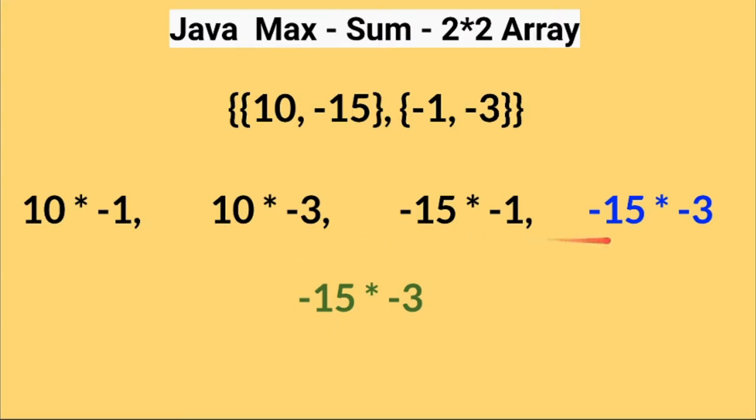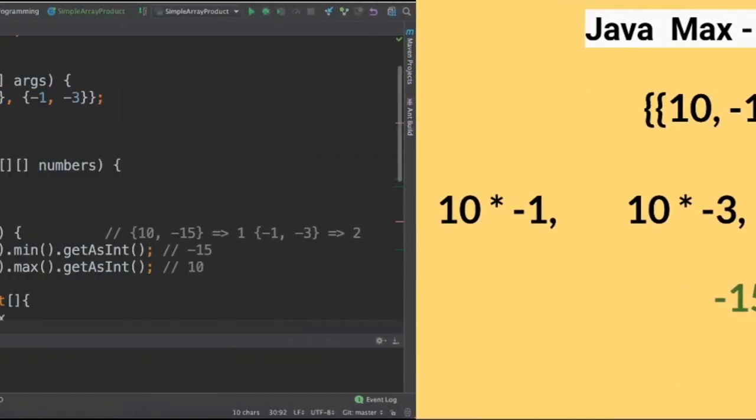Out of these possibilities, looks like minus 15 and minus 3 will result in the maximum output. So the sample program should print the result 45. To achieve this, we are going to use the Java min and max APIs. Let's see the code now.